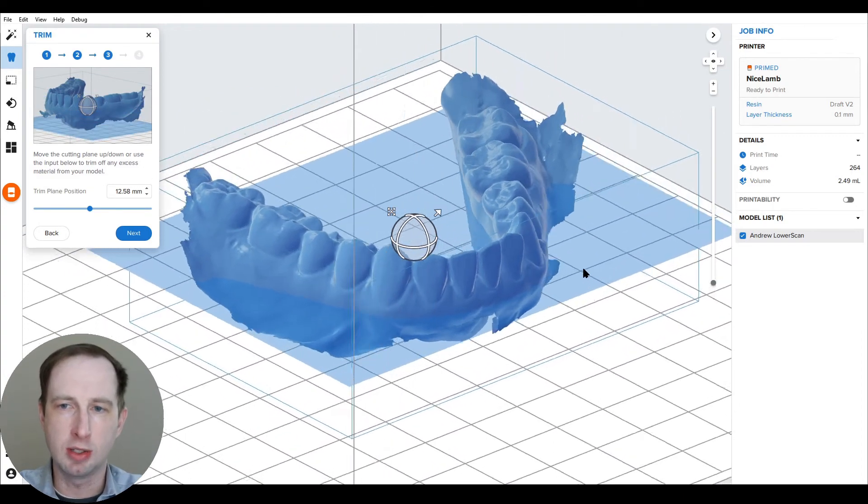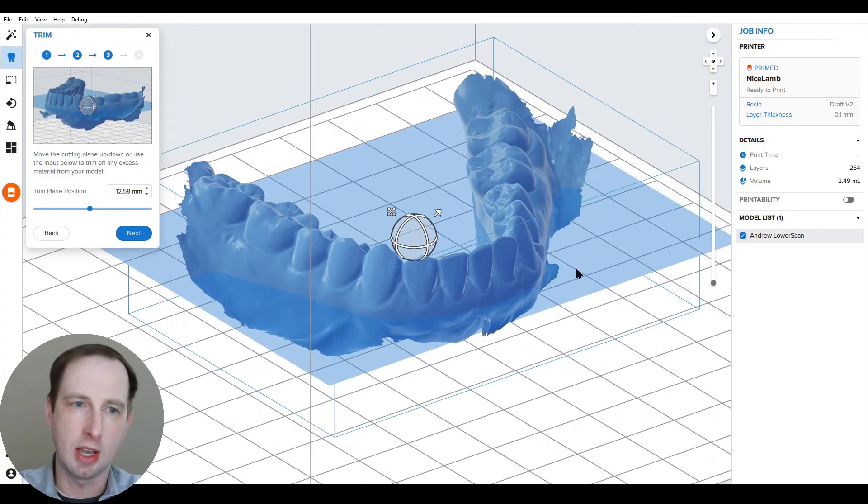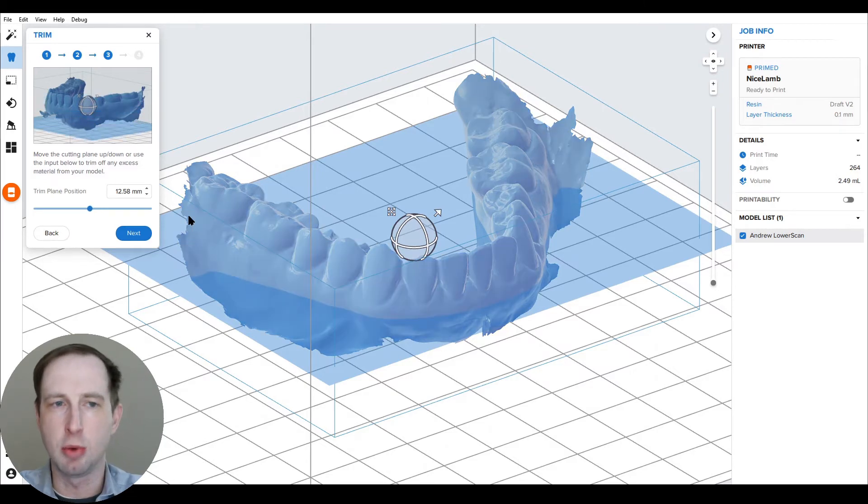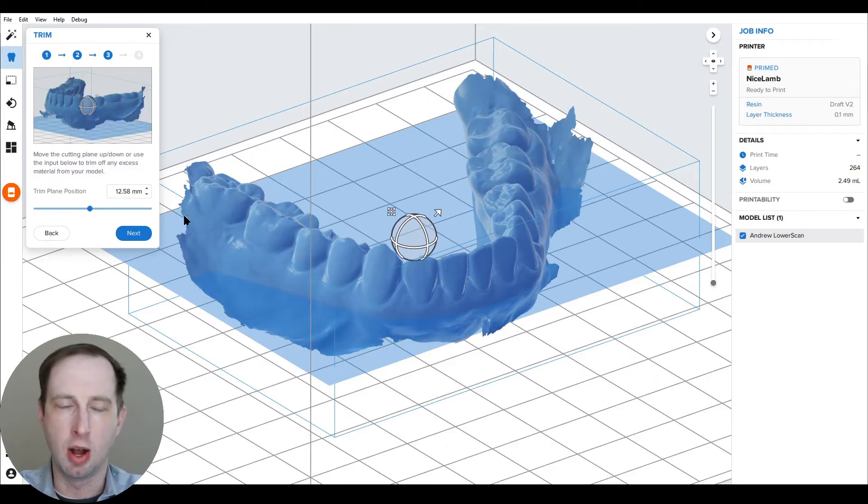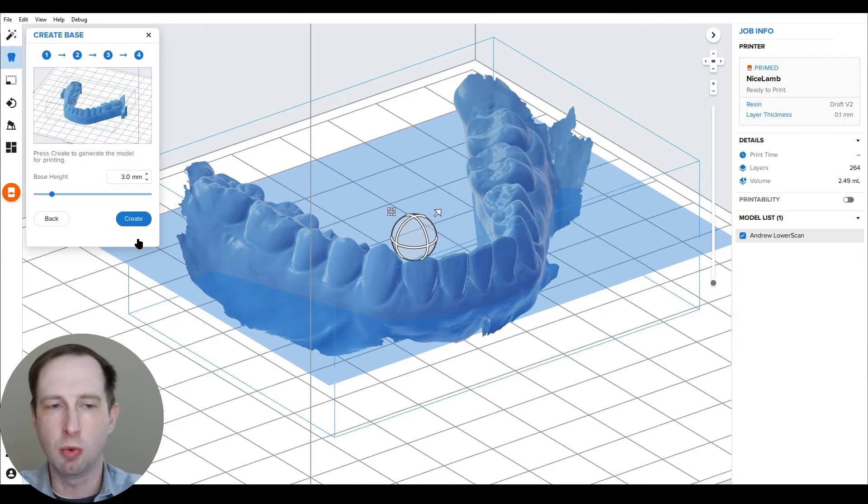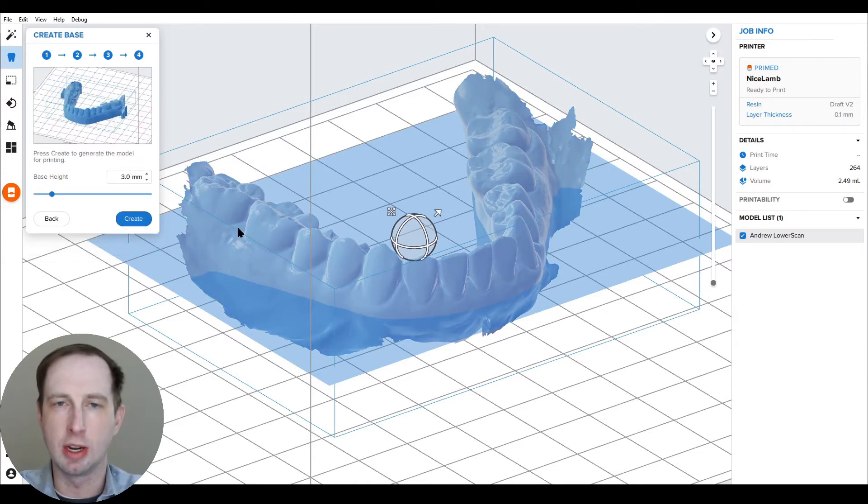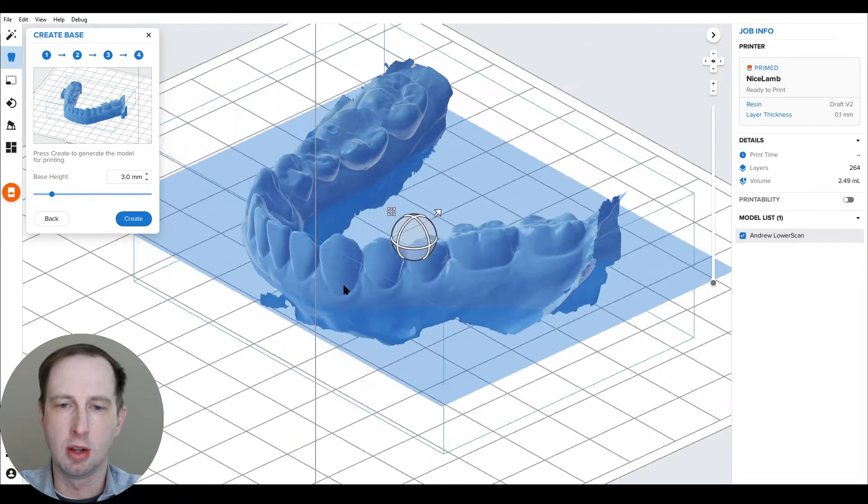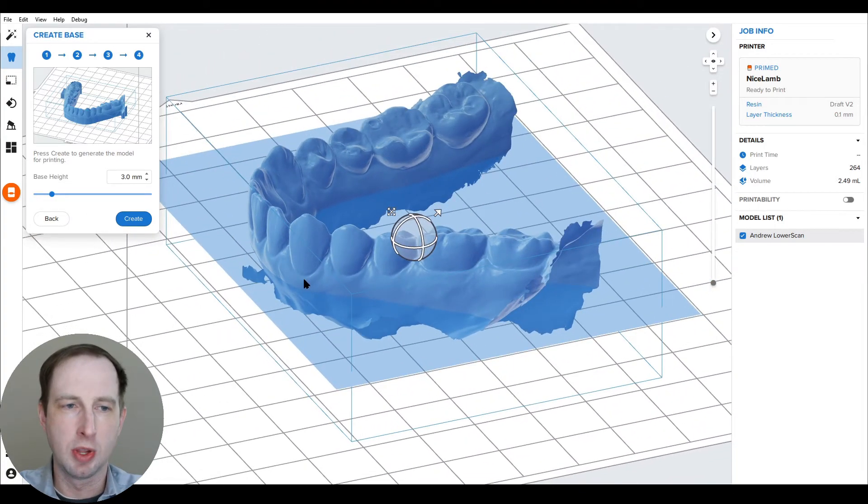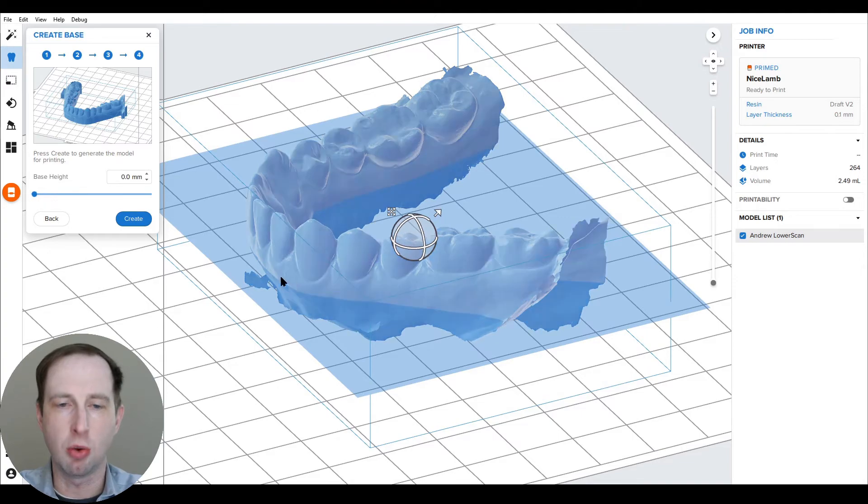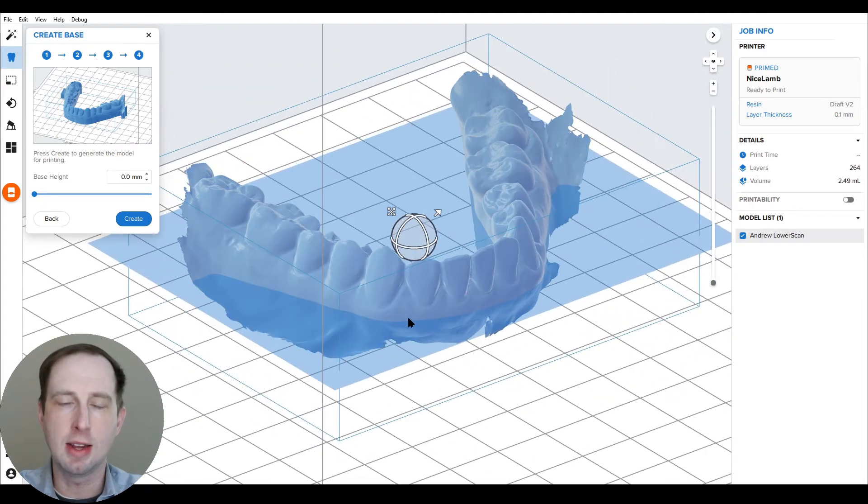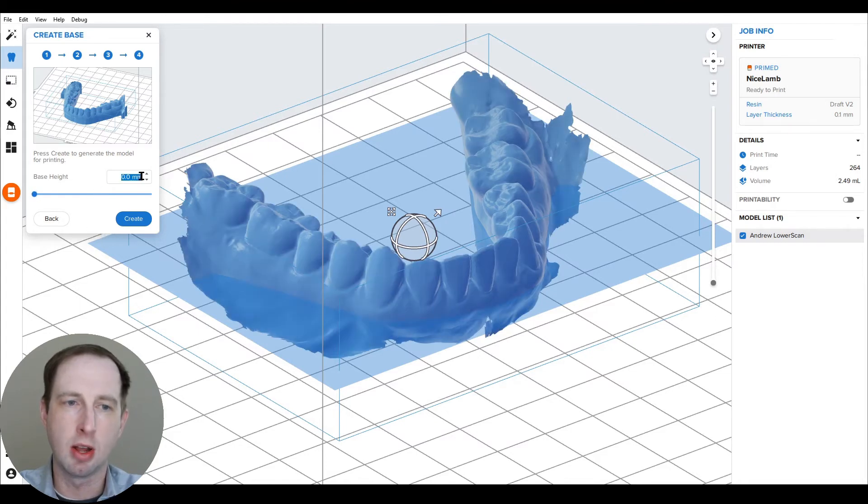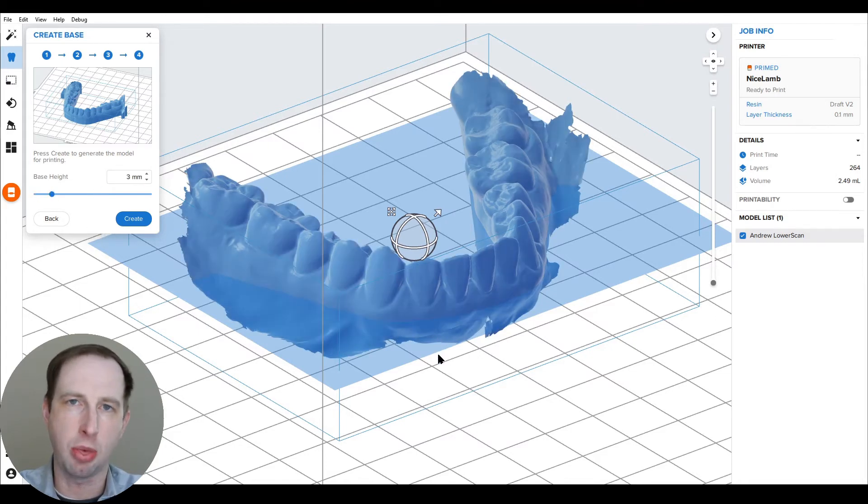If you wanted to keep all the scan data, you can leave this in the leftmost position or a zero value for the position, and it will just keep all the scan data. Trimming it will make a better looking base overall because it's a nice clean cut. Next is the base height. This is applying additional base thickness from the plane cut. If you type in three here, this is going to be from the plane cut down three more millimeters of model.